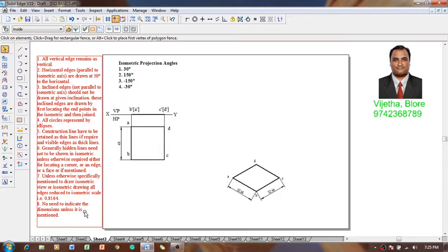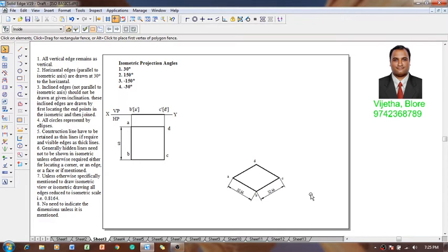This is called the isometric projection of the lamina. According to the guidelines, there is no need to indicate the dimension unless it is mentioned, so I am just showing it for reference purposes. While solving the problems you will come to know the details clearly.